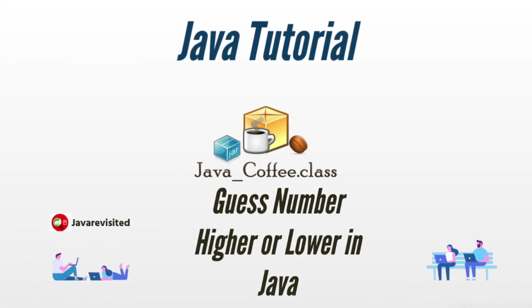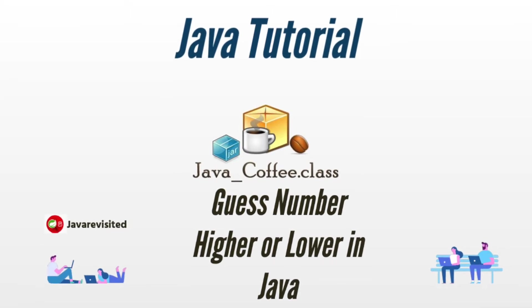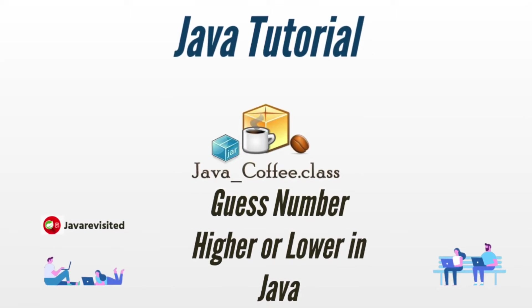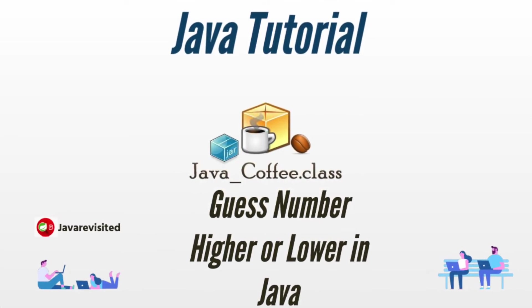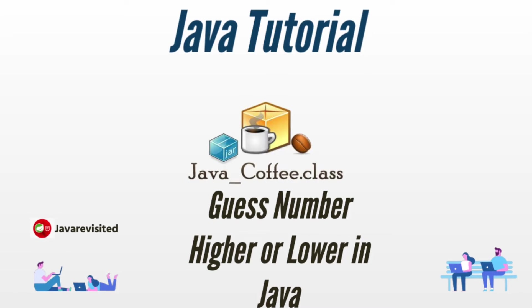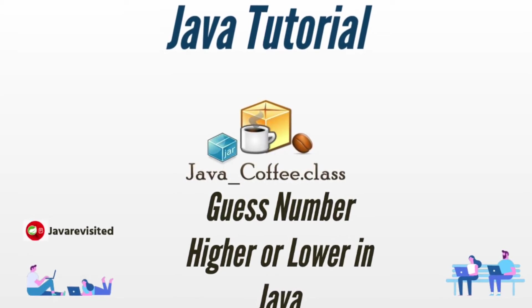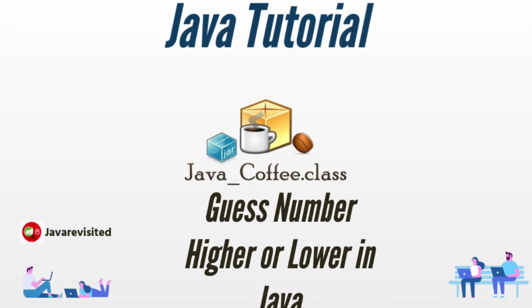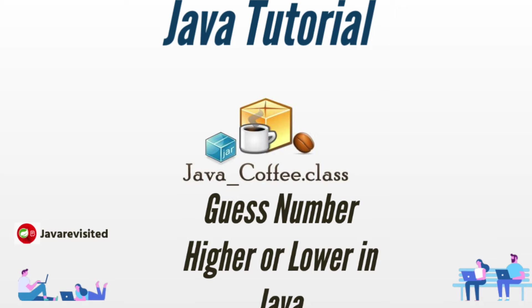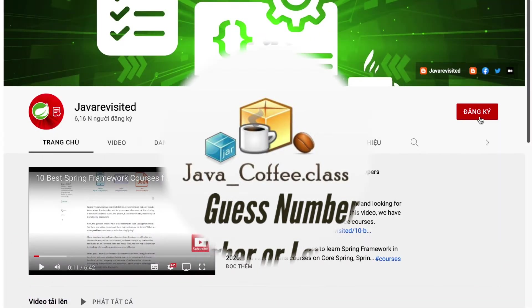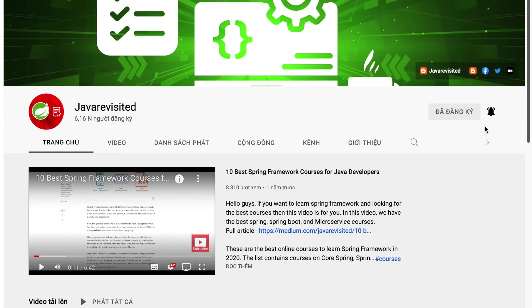Hello guys, welcome back to Java Revisited channel. In this video I'll show you how to guess number higher or lower in Java, aka guessing number game. So let's get started. Before that, if you are new to our channel, don't hesitate to subscribe and hit the bell button to receive the latest notifications.